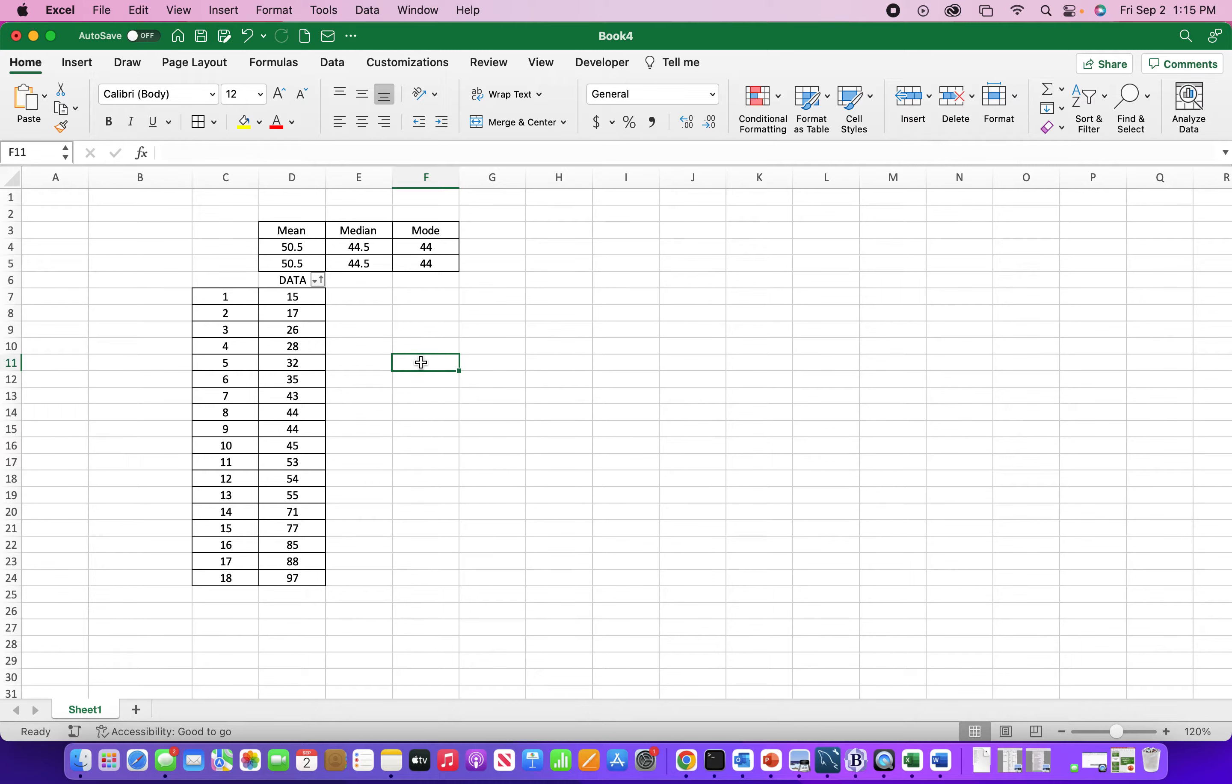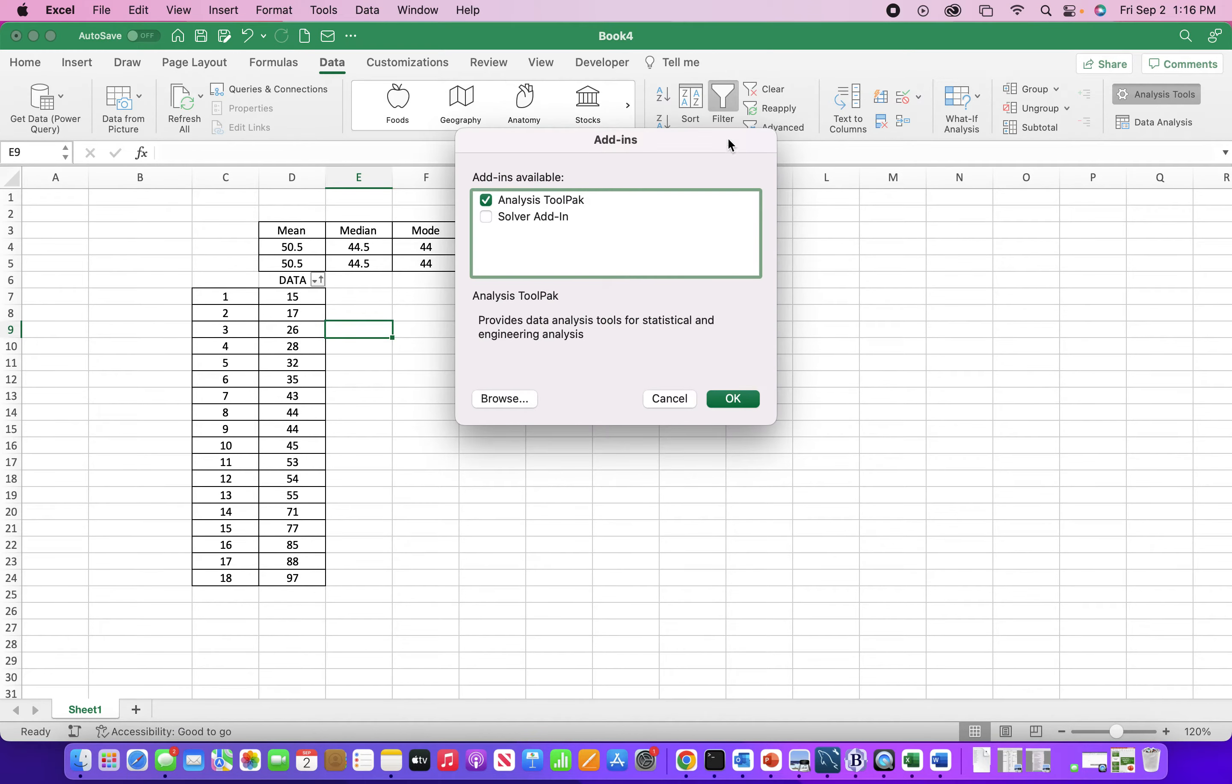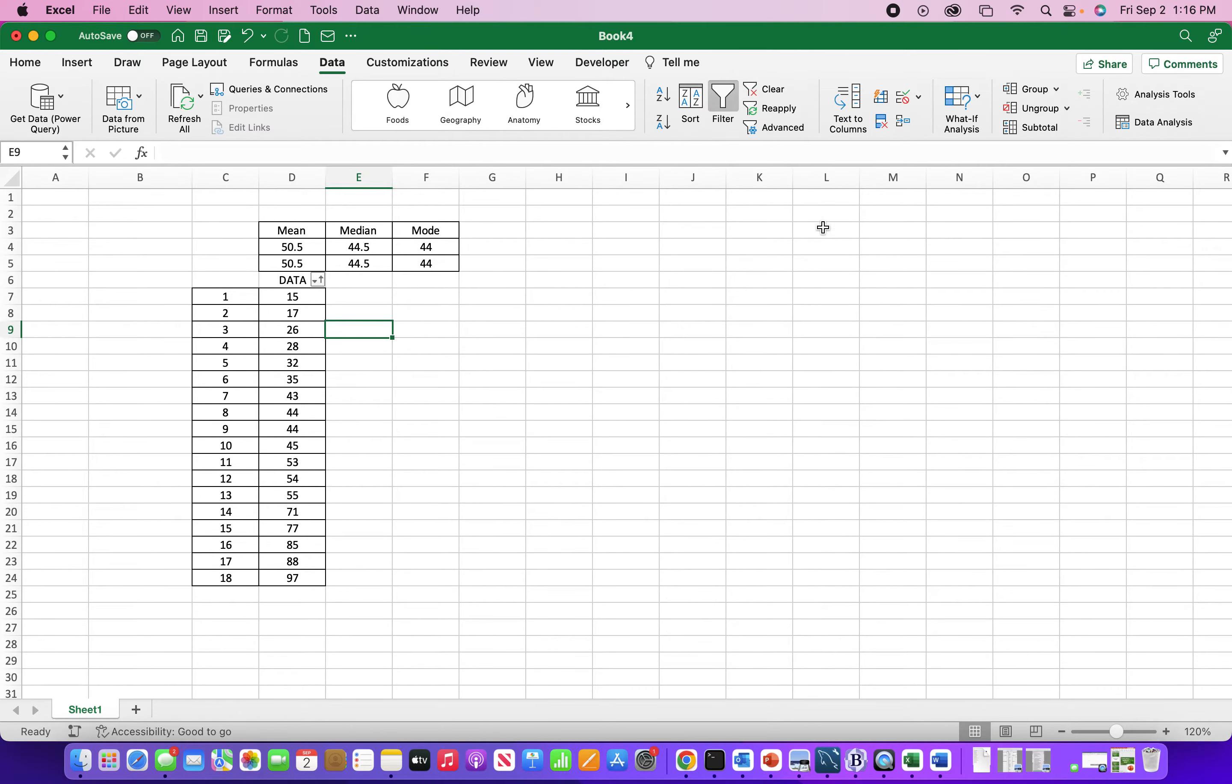So the third way is you can actually do a descriptive statistics analysis. There is a tool for that. It's in the data tab. Under data analysis tools. I already have it selected. But if you want to add this to Excel, you can just select it. Select okay. And it should appear in this area under the data tab.